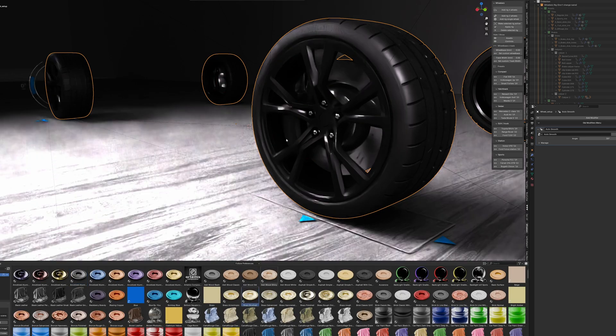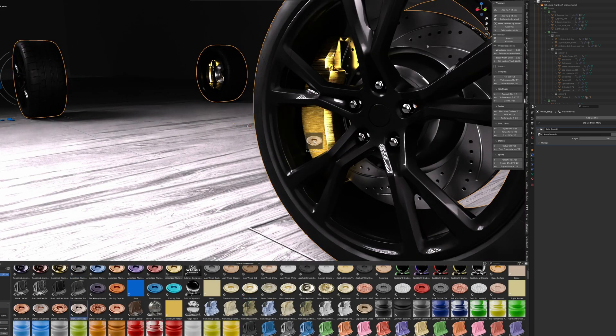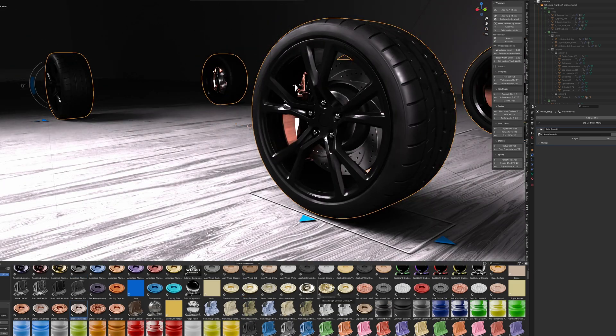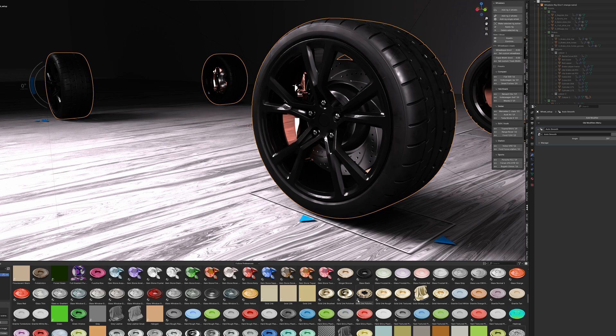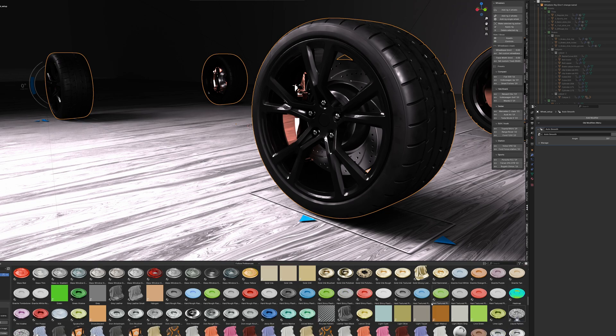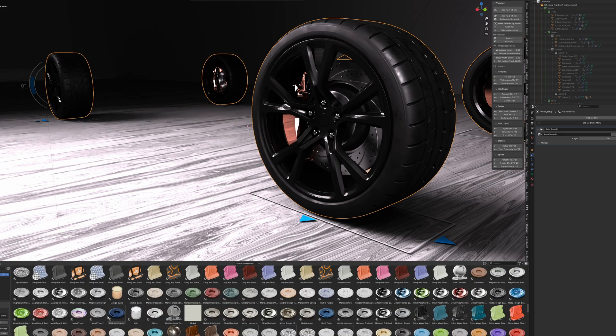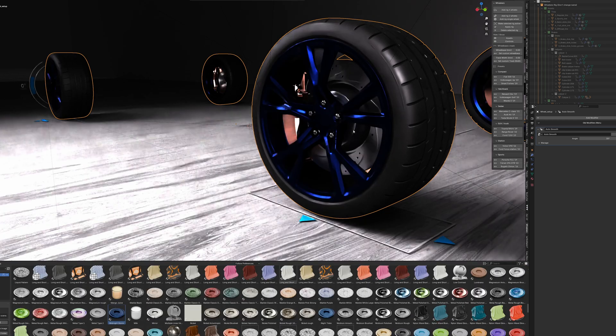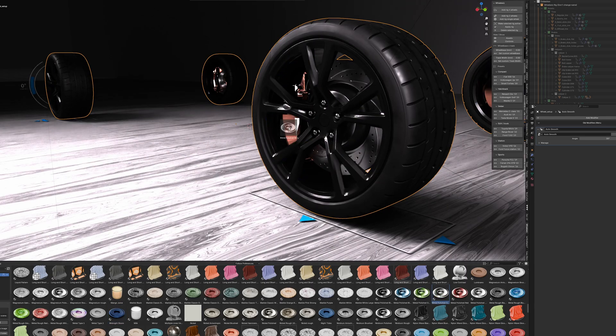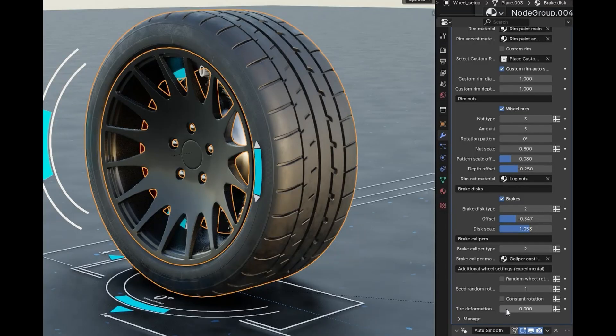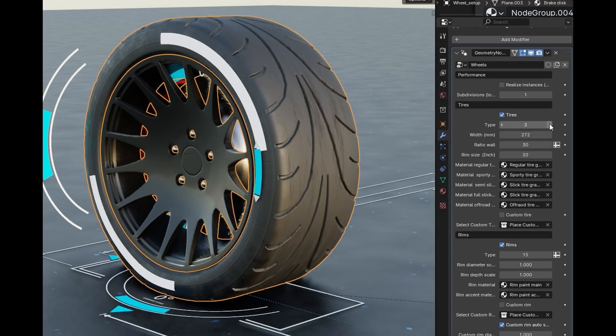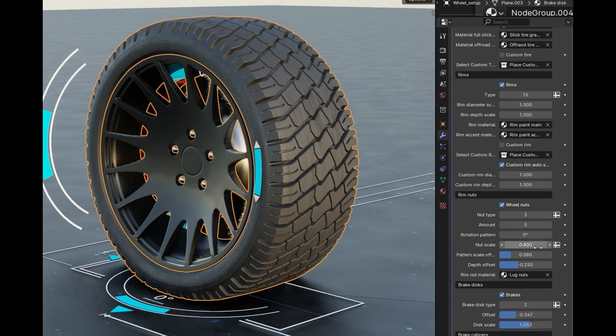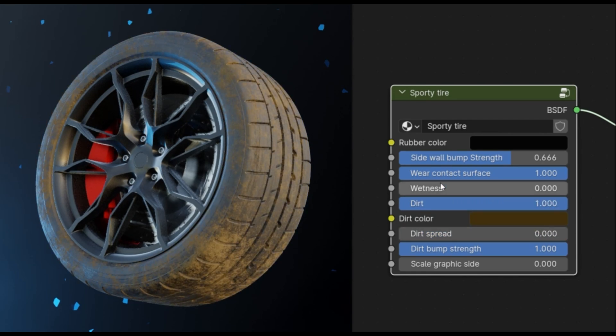Once you've picked your rig, you can customize it using over 40 different variants. These give you control over the drive type—like front, rear, or all-wheel drive—along with steering options, turn radius, wheel roll behavior, suspension setups, and a lot more. You can easily tweak how the rig behaves without needing to dive into bones or drivers, and every variant adjusts the rig to match your creative needs.